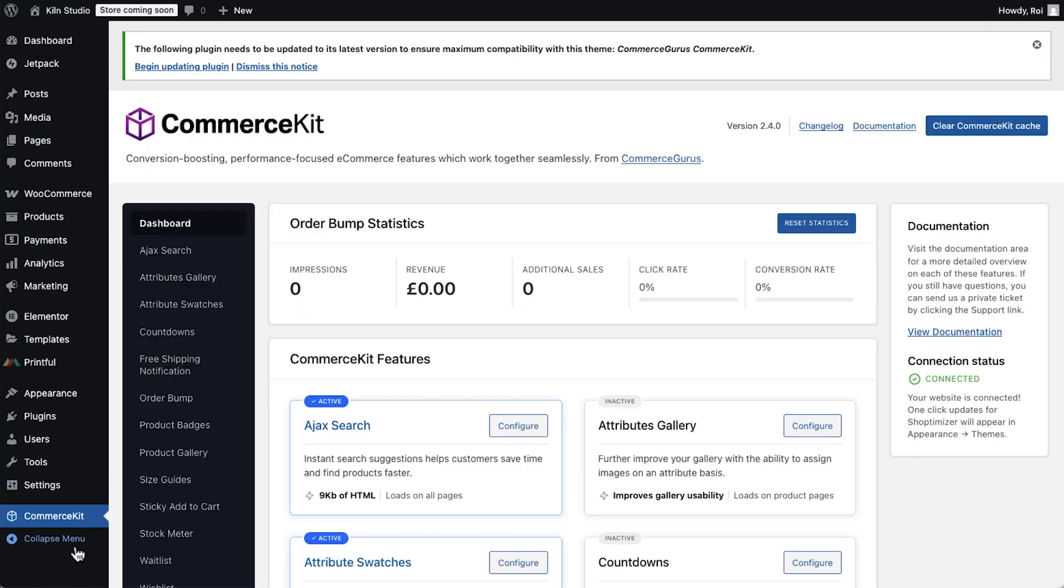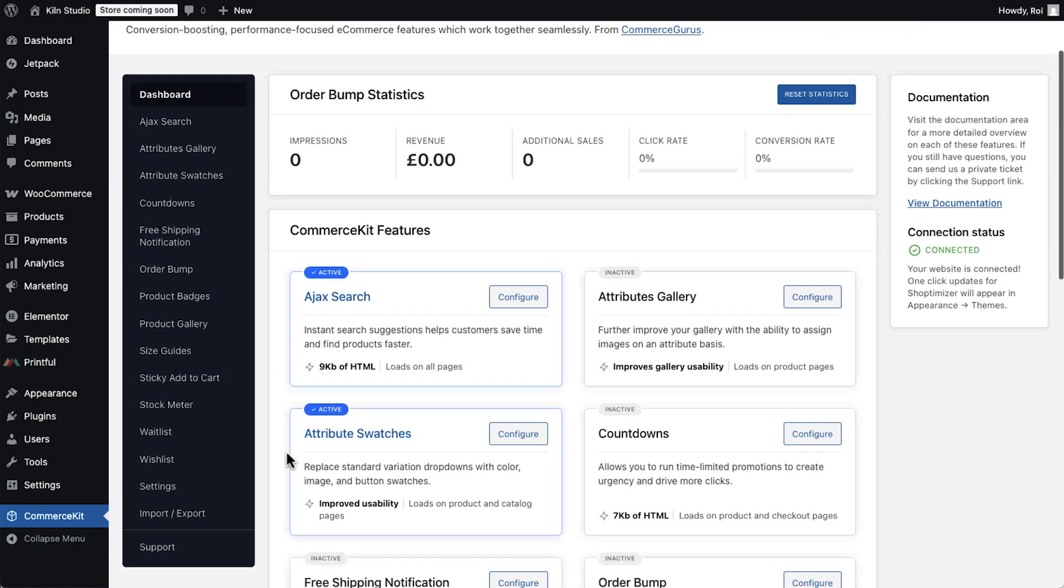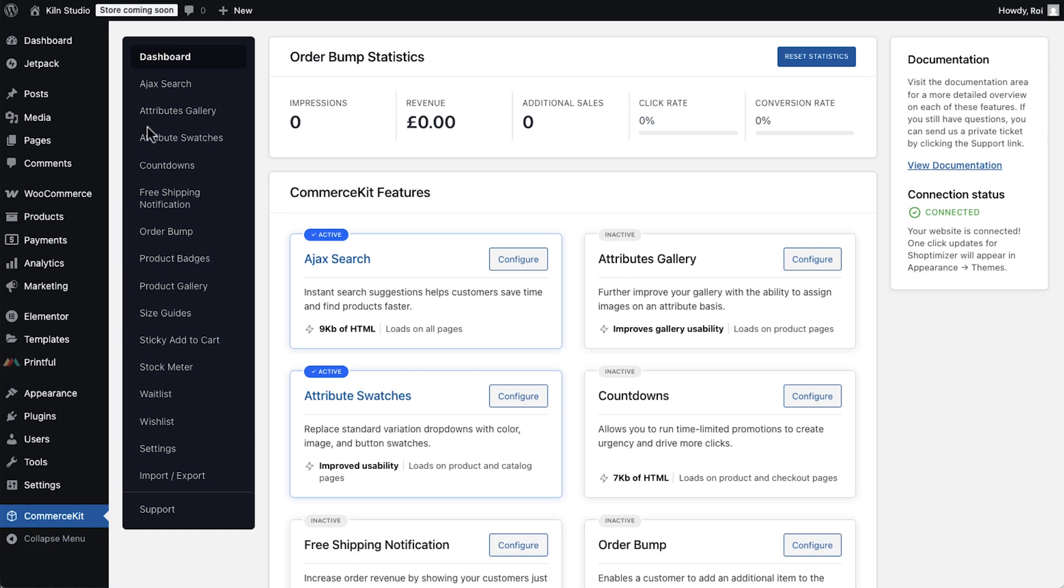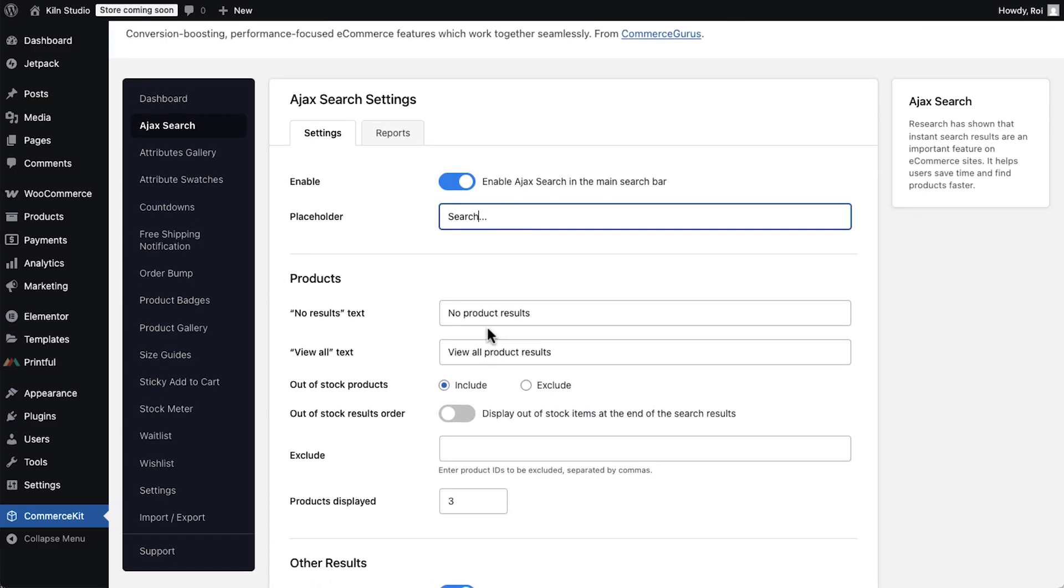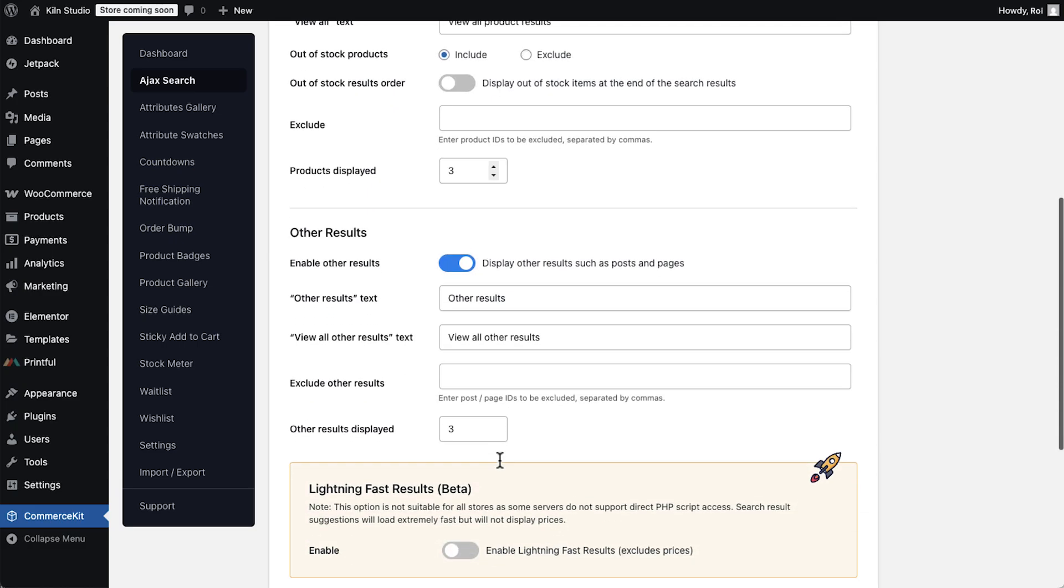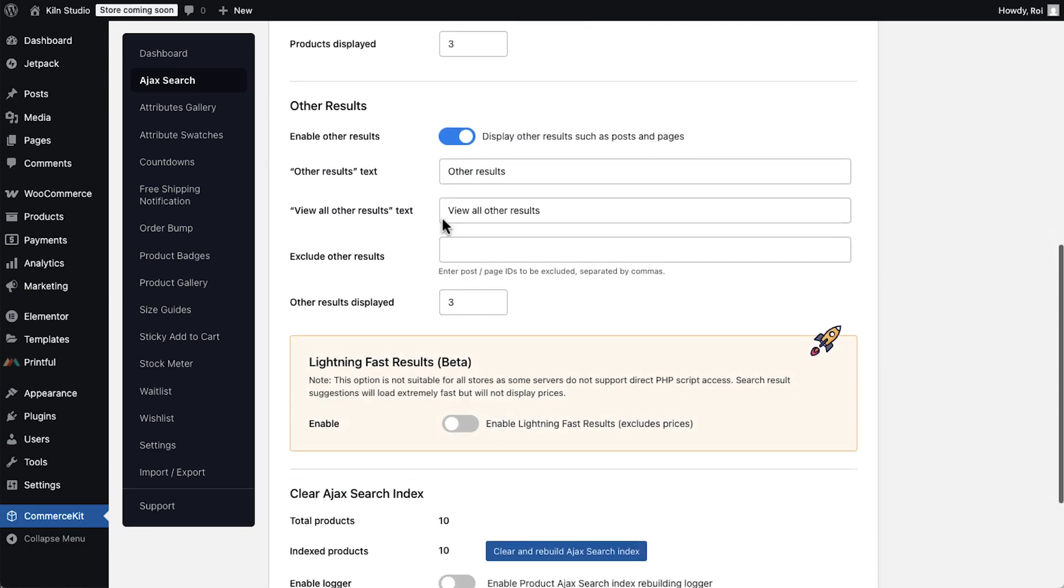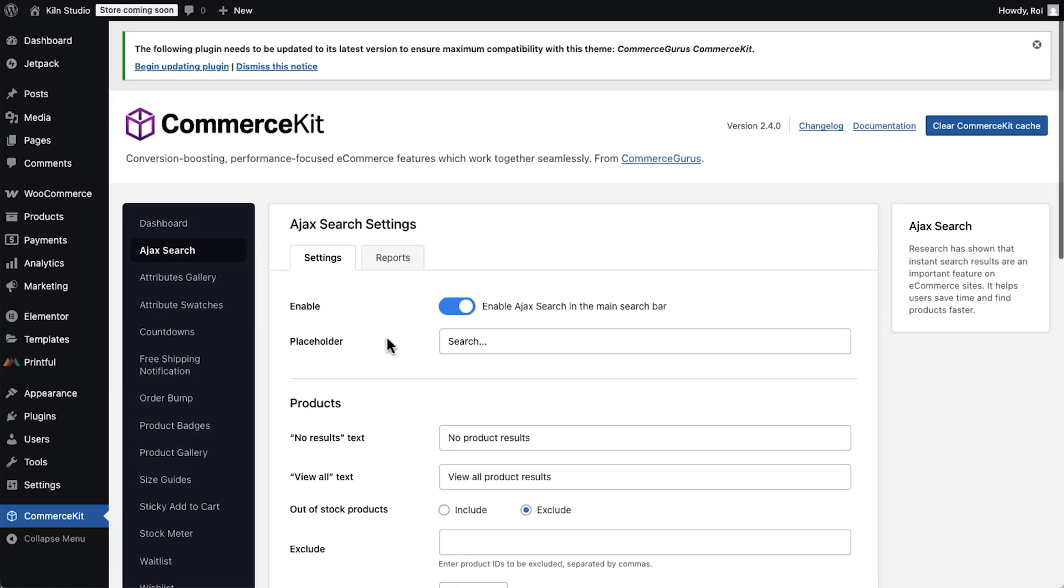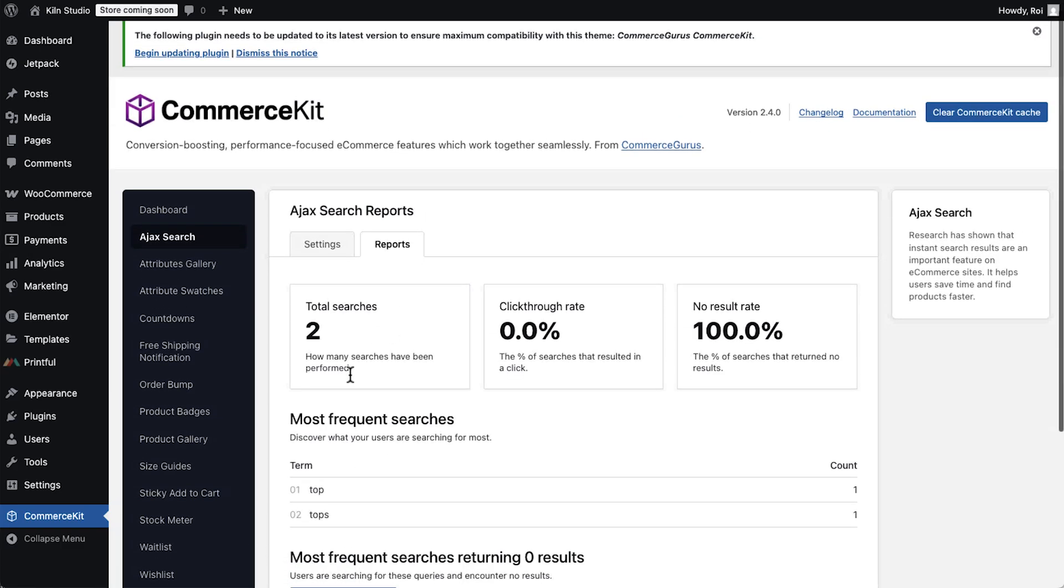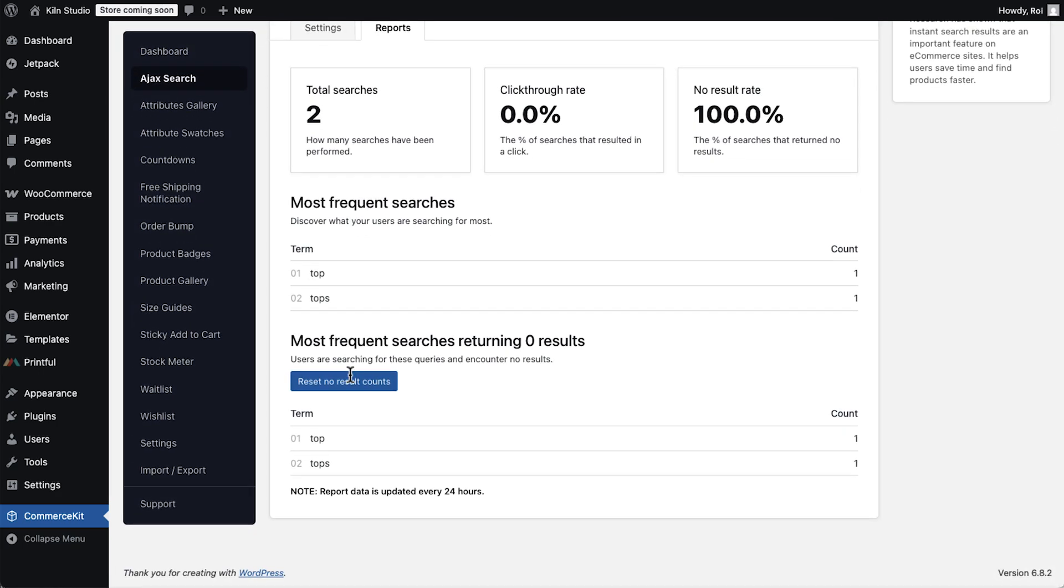The CommerceKit plugin turns WooCommerce into a modern e-commerce platform. Here are some of the features that will supercharge your sales. First up, Ajax Search. Here in the CommerceKit, you can even get insights and reports about what visitors are searching for the most in your store and improve your strategy based on that.